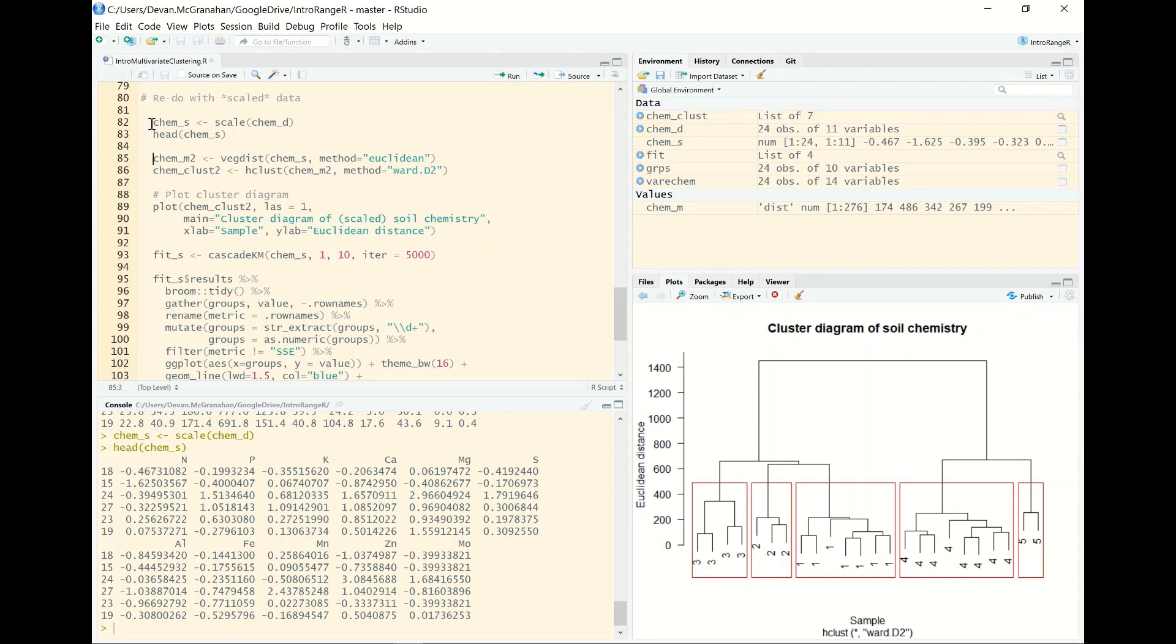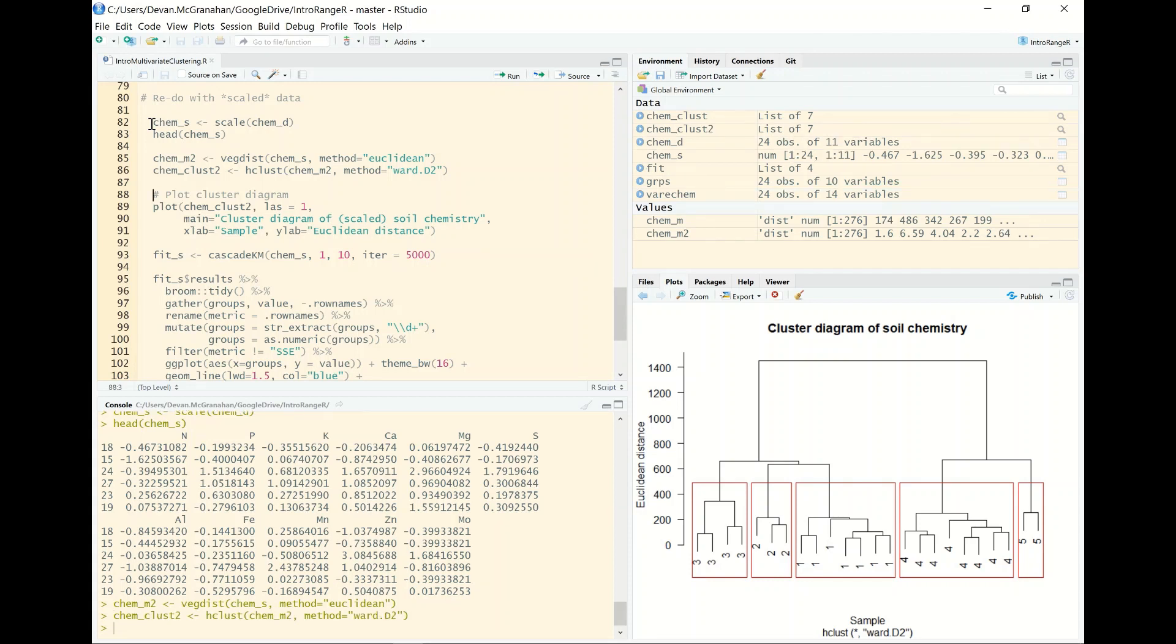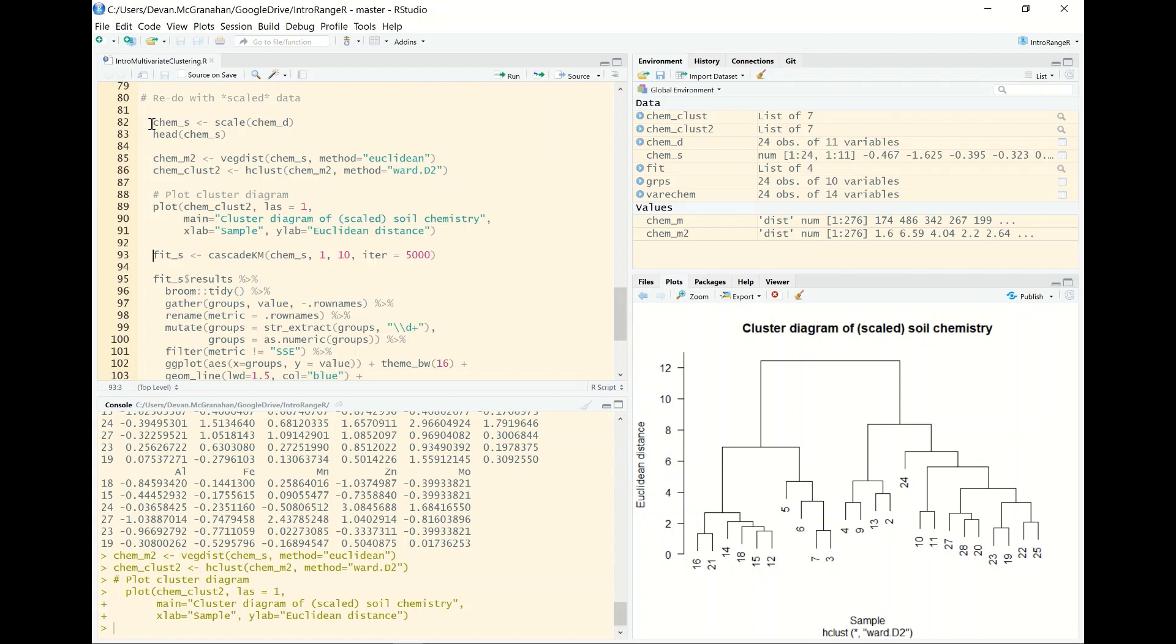We'll proceed to remake our Euclidean distance matrix using the vegdist function again, but this time on our scaled data. Then we will recompute our cluster diagram on that new matrix based on the scaled data. And then we can look at the new cluster diagram. And we can see that it is quite different. We've denoted here in the title that the data are the scaled soil chemistry data. One of the first things that stands out is the Euclidean distance has changed substantially. Before it was going up into the hundreds and above a thousand, and here everything is below 12 because we've brought everything into this scale that is all on the same order of magnitude.